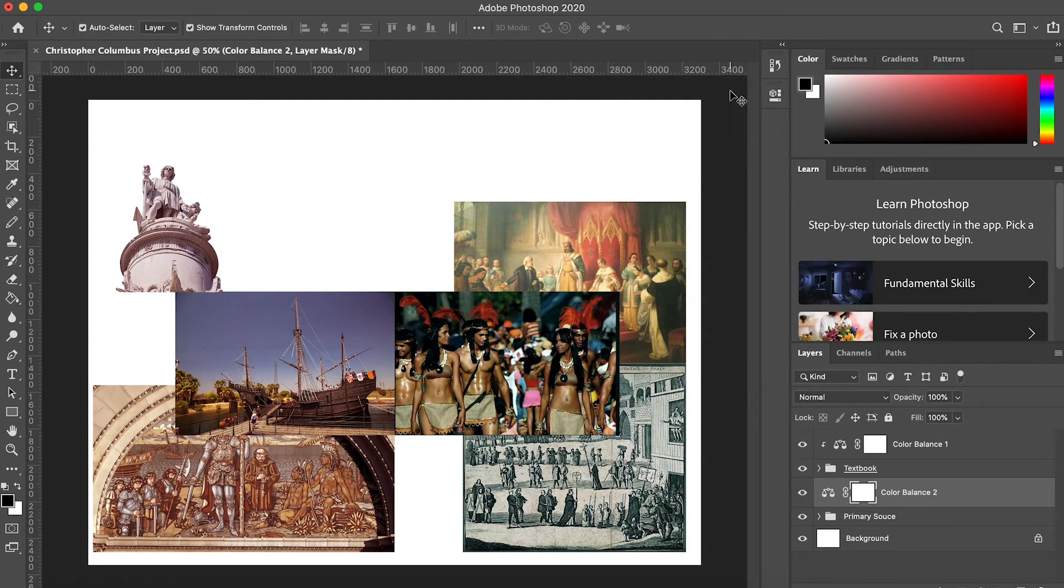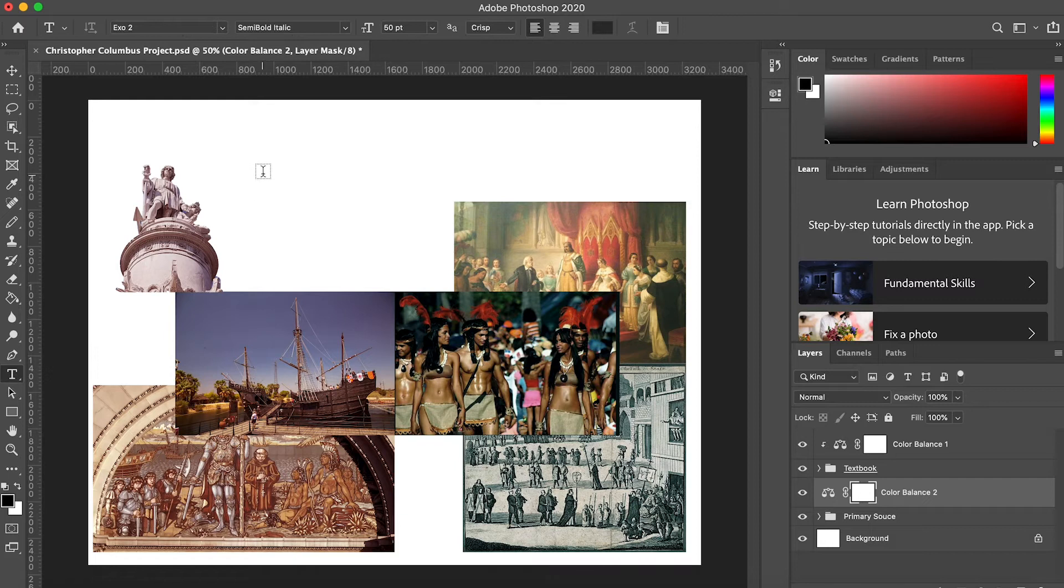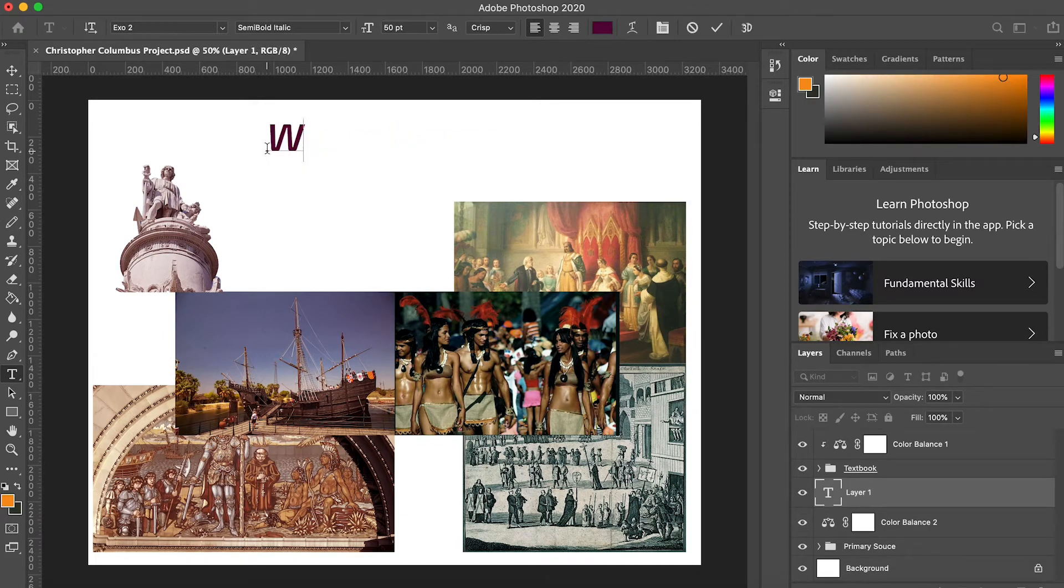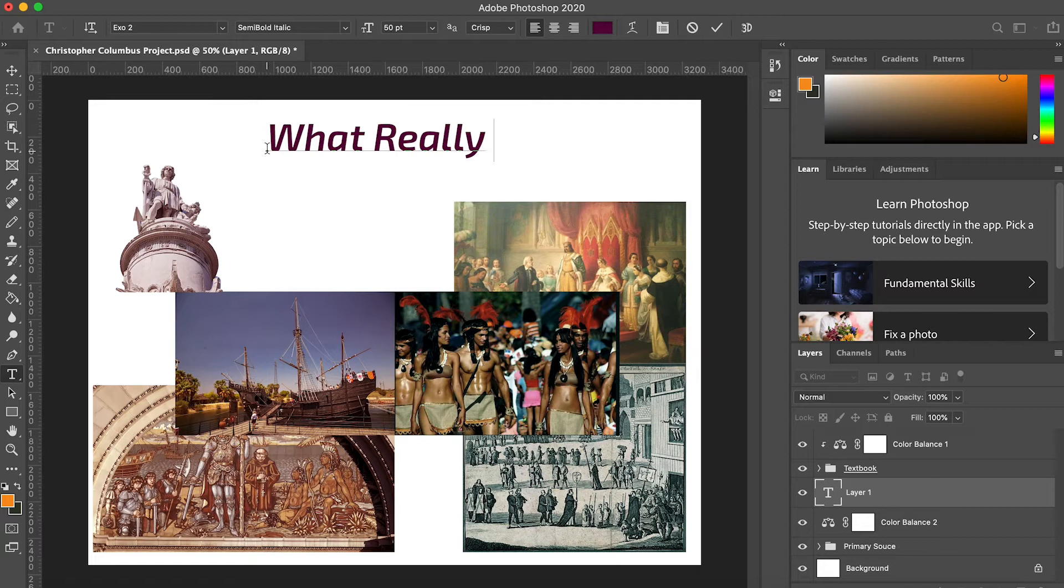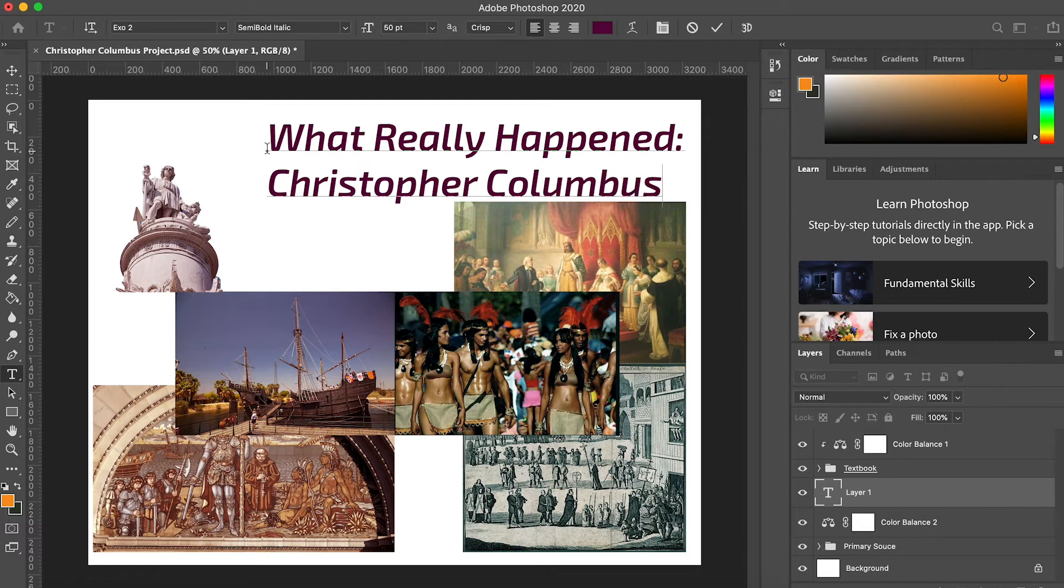This is looking pretty good! For our final step, we'll add some text. I'll click on the text tool and click on my canvas to create point text. You can also click and drag to create a text box, but point text is great for short bits of text like titles.